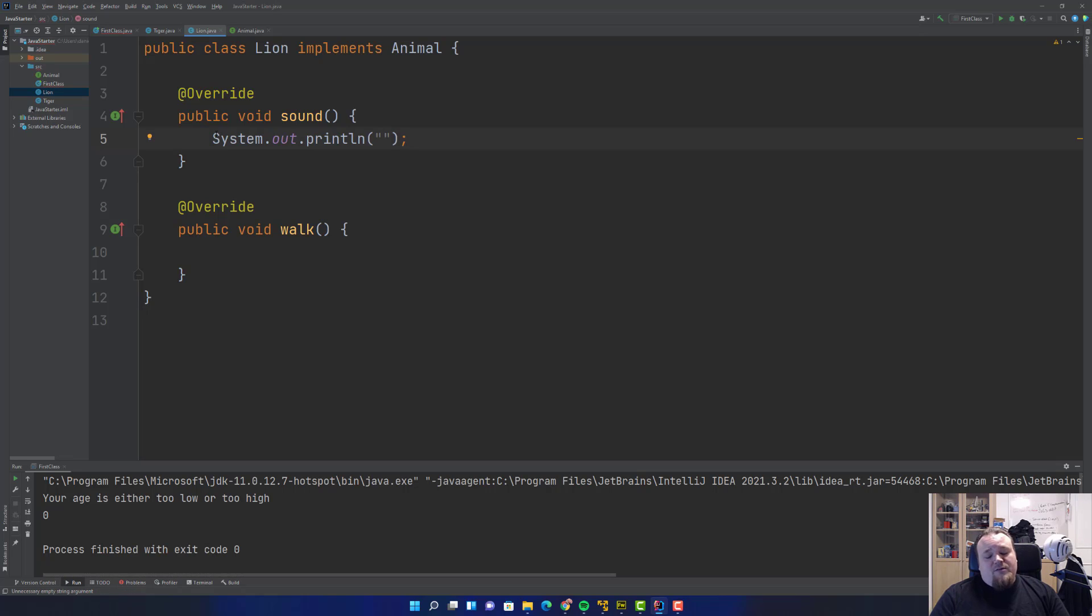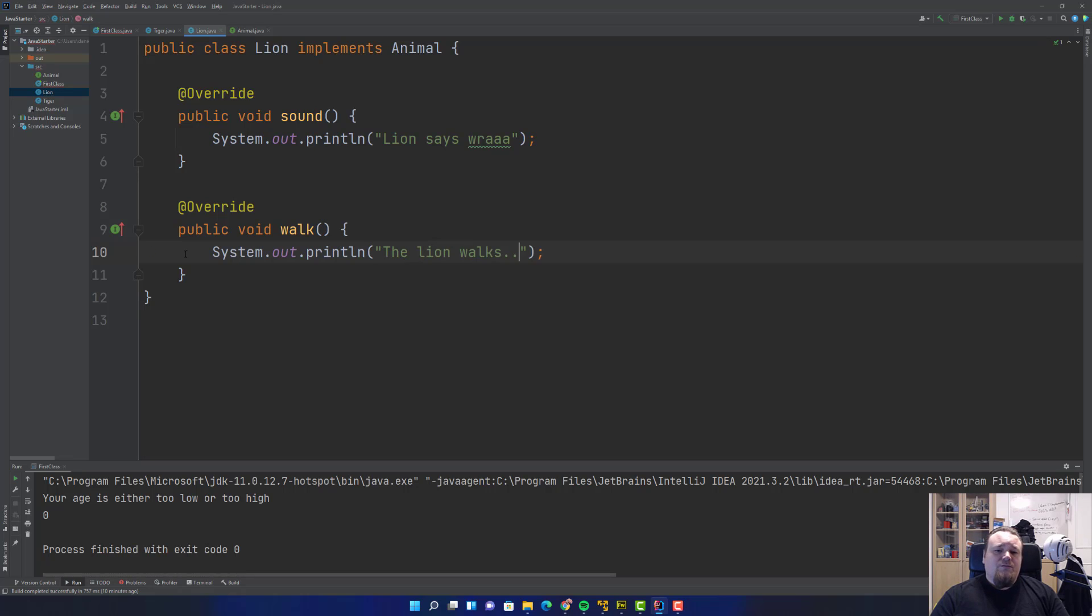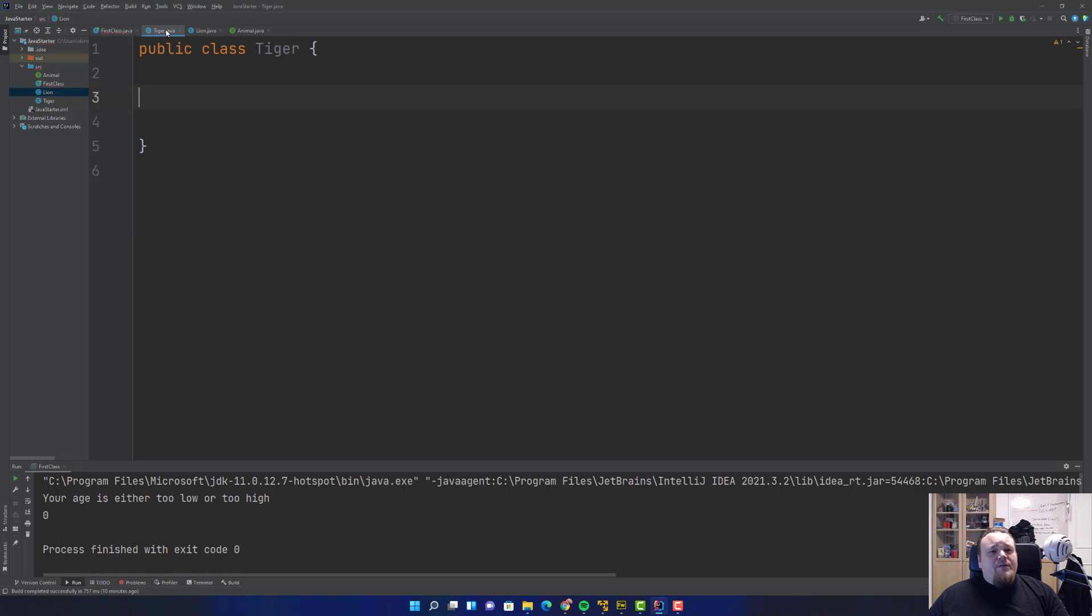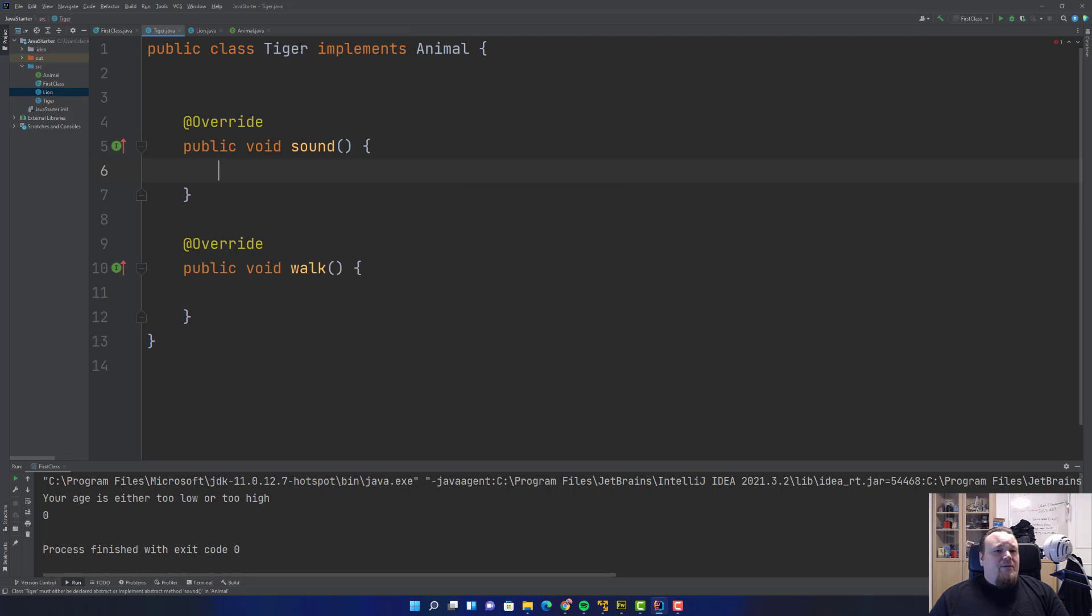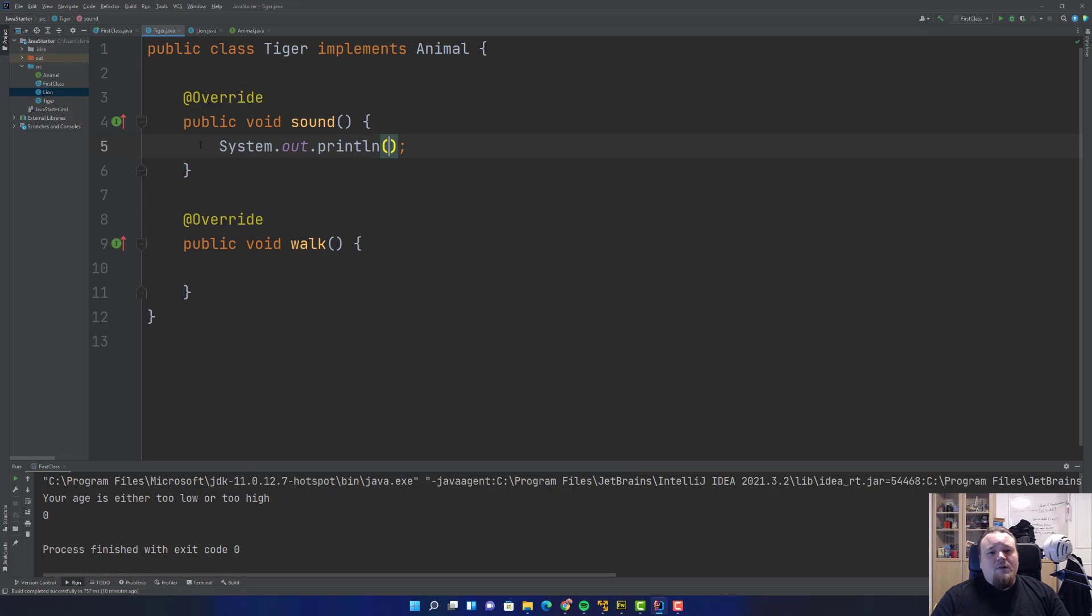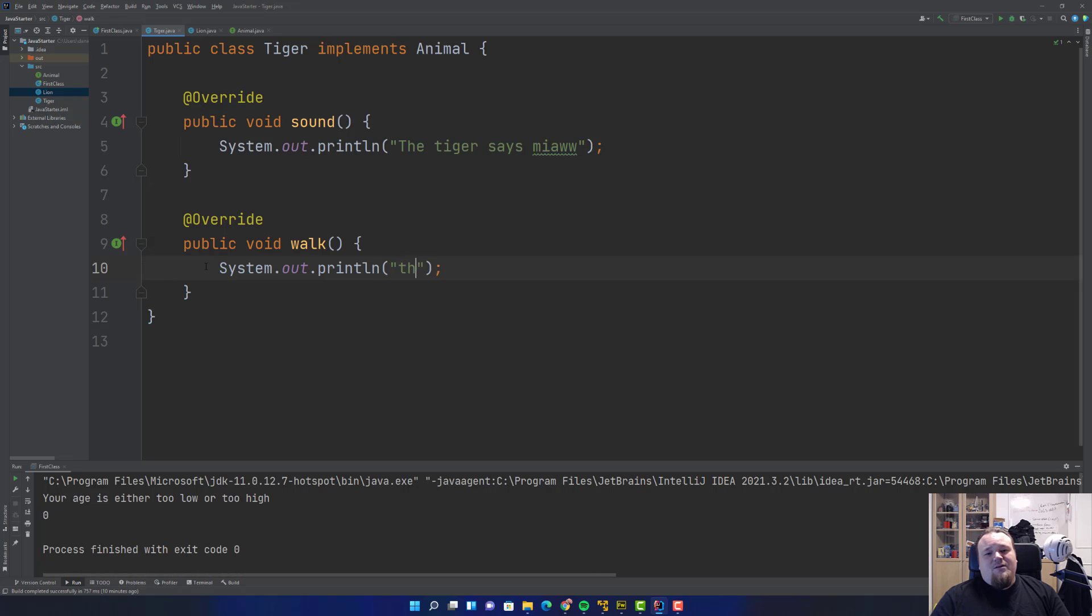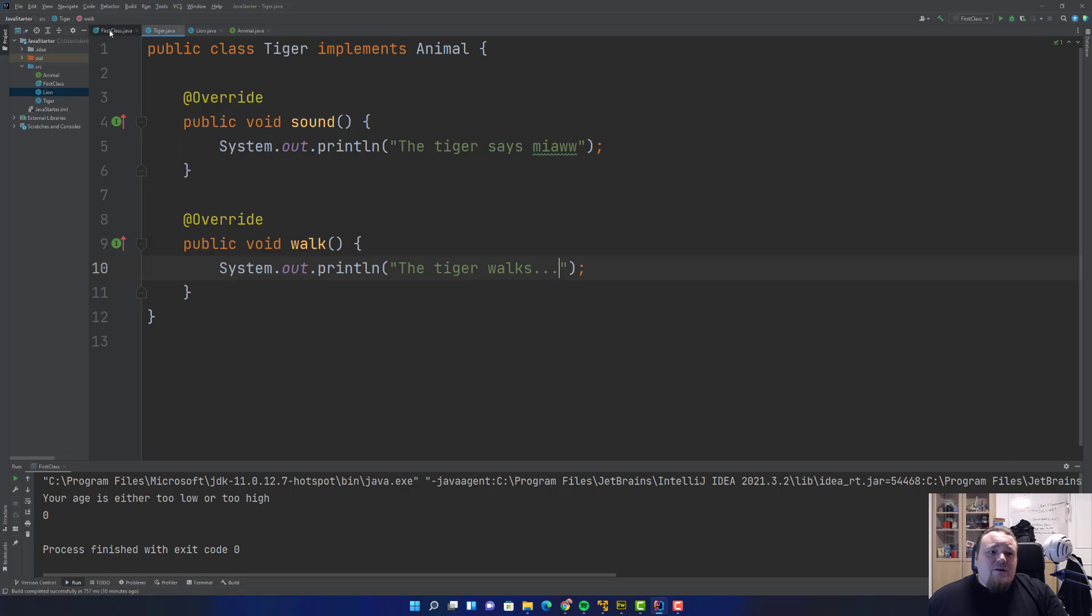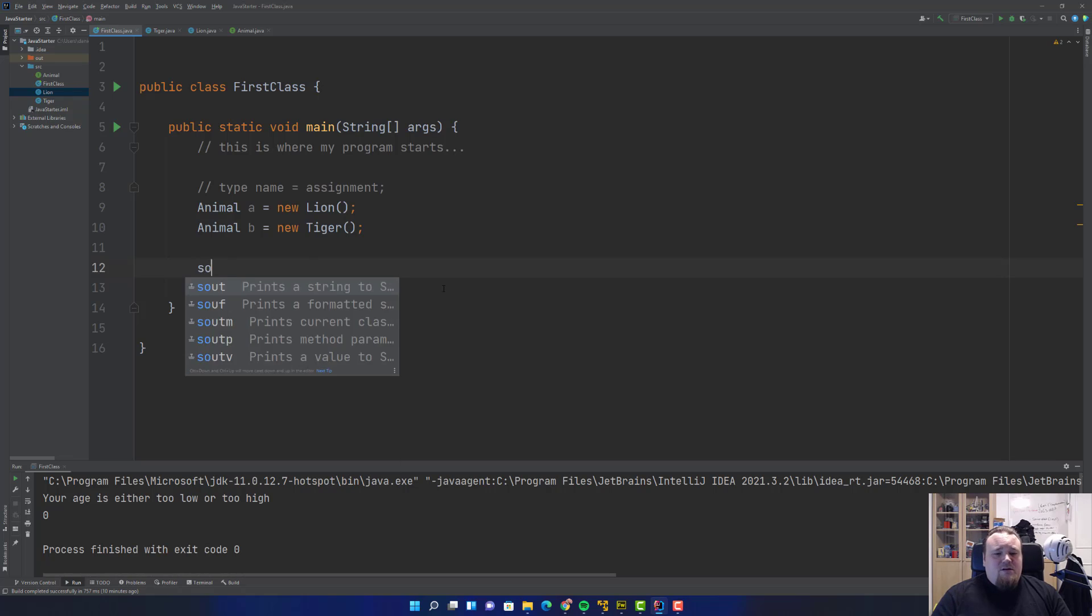Now we can create our own sound for the Lion. Lion says roar, and walking could be like the Lion walks. Then we can go to Tiger and do more or less the same: implements Animal, implement the methods. The Tiger says meow and the Tiger walks.